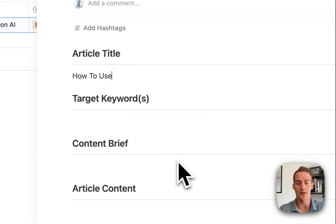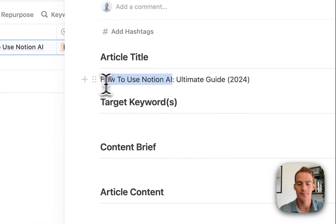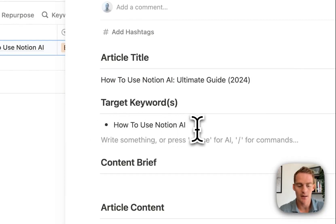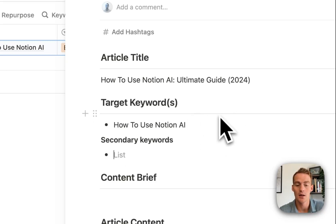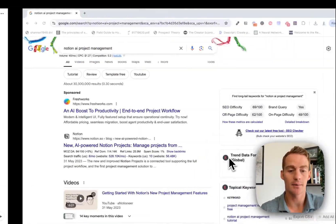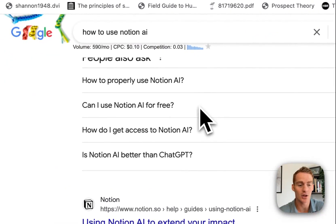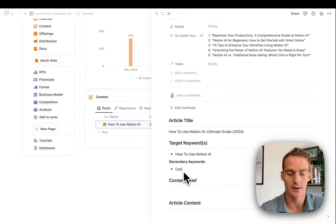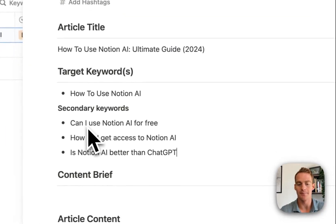I'll go with something like 'How to Use Notion AI: Ultimate Guide 2024' as the title, and 'how to use Notion AI' as the target keyword. We can also include secondary keywords — things we want the article to cover. A good place to find these is the 'People Also Ask' section in Google search: 'How to properly use Notion AI?', 'Can I use Notion AI for free?', 'How do I get access?', 'Is Notion AI better than ChatGPT?' Let's add those.